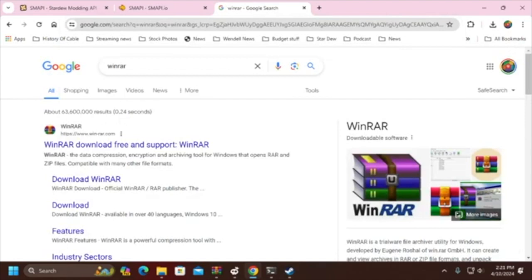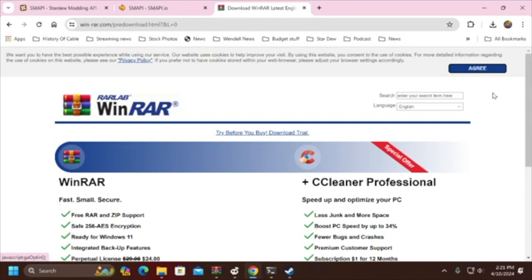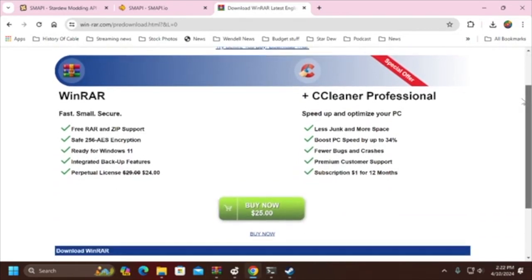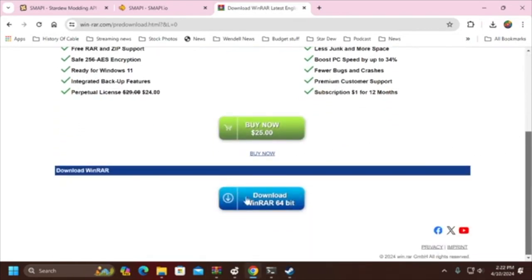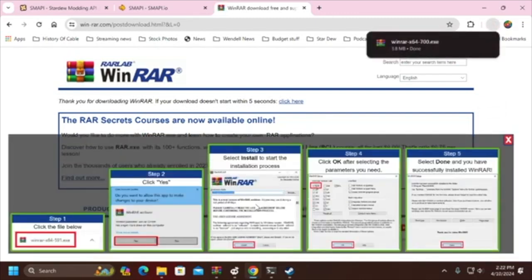The first thing you need to do in order to set up SMAPI is download WinRAR, which is a free program. You'll find it by looking for WinRAR on Google and download it. You click on agree in the corner and you want to go to the blue download section because you can get this program for free versus buying it. It gives you step-by-step instructions as to how this works.